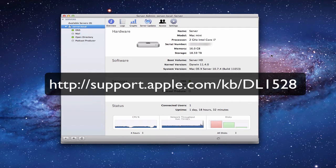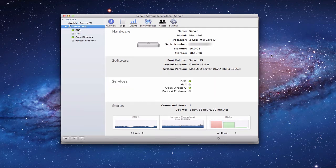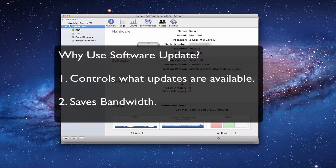Today we're going to talk about how you can make your own server a software update server so that computers on your network don't have to go out and get their own updates — they can get them from your server. Now the question is: why would I want to do that? Why wouldn't I just do it from Apple? Well, there are a number of reasons.